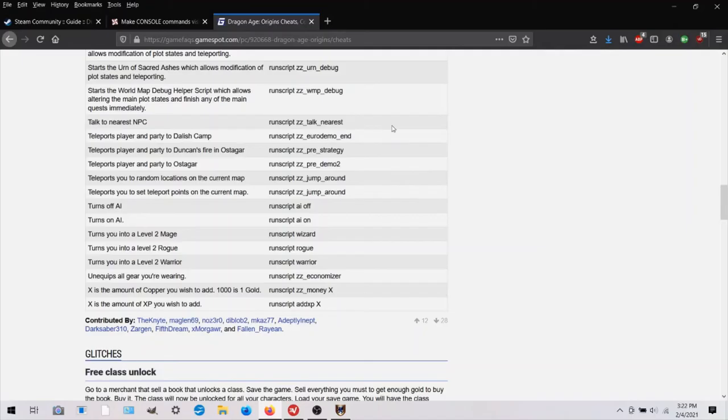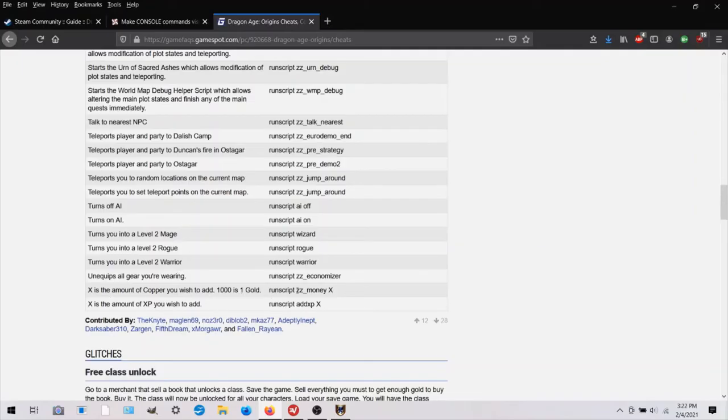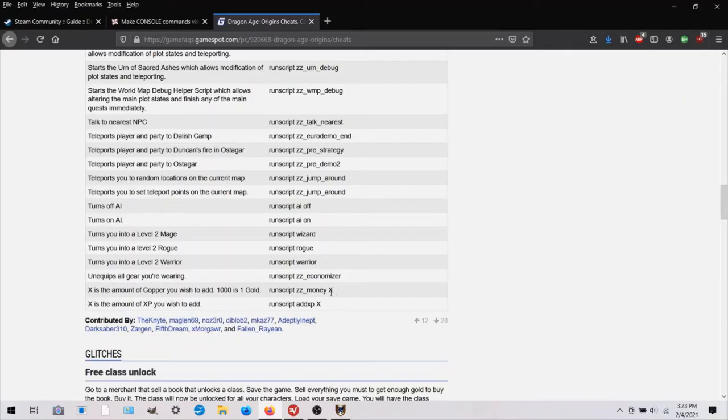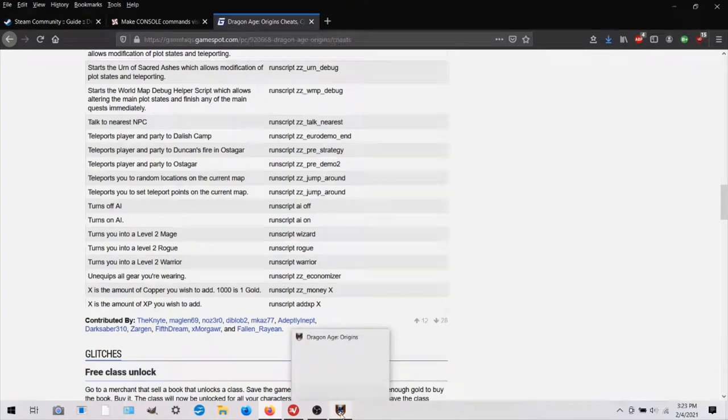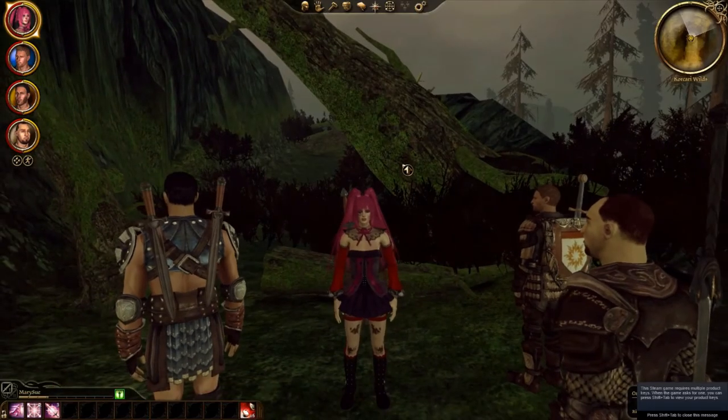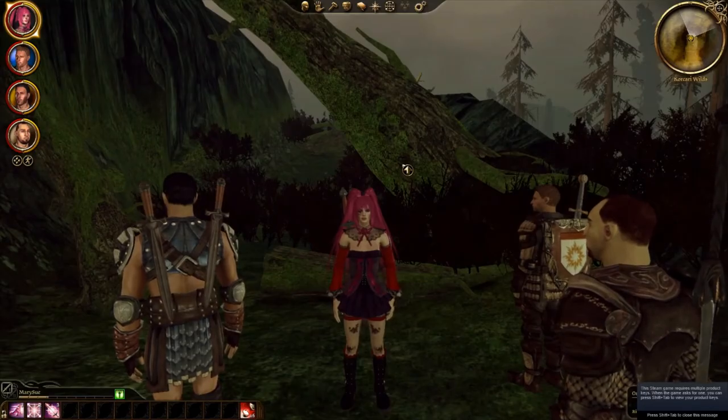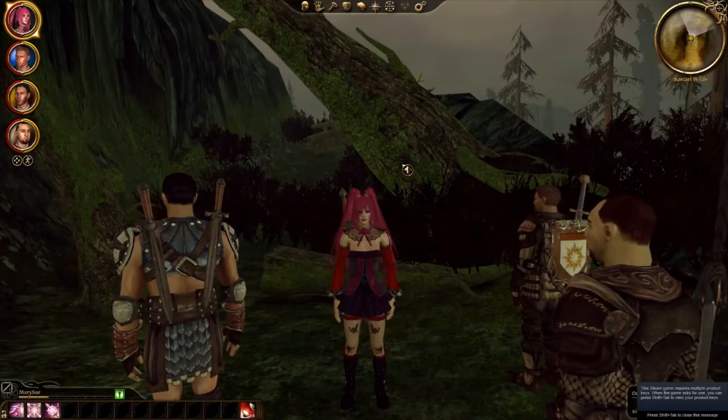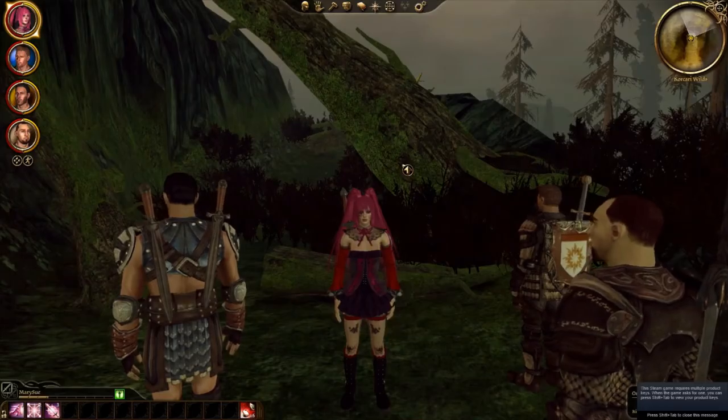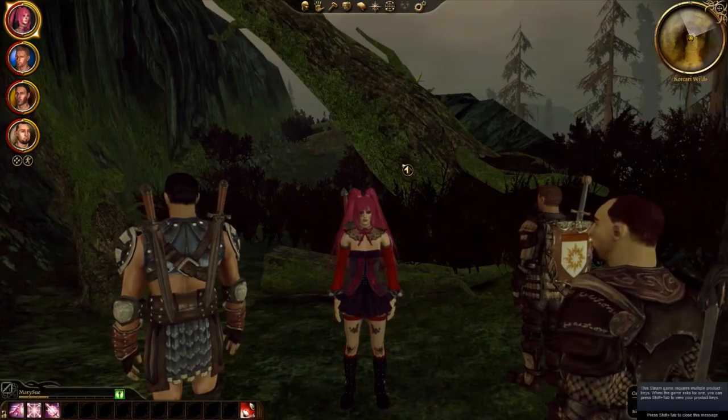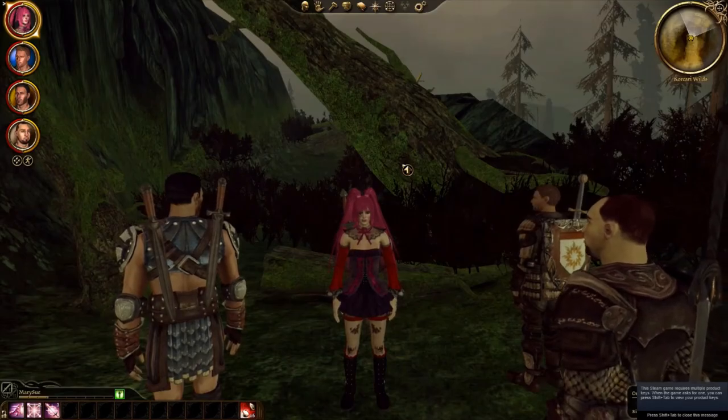All right, now let's go back in the game and see if we can view what we are typing. When I go into the game, I will try this other command to give myself some money. And you would type run script ZZ underscore money and then a number and 1000 is one gold.